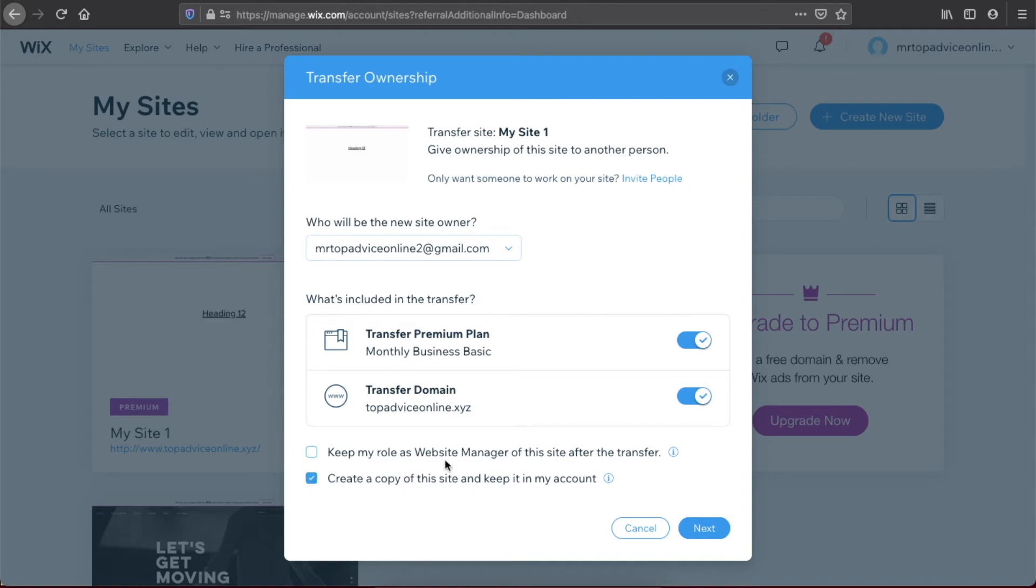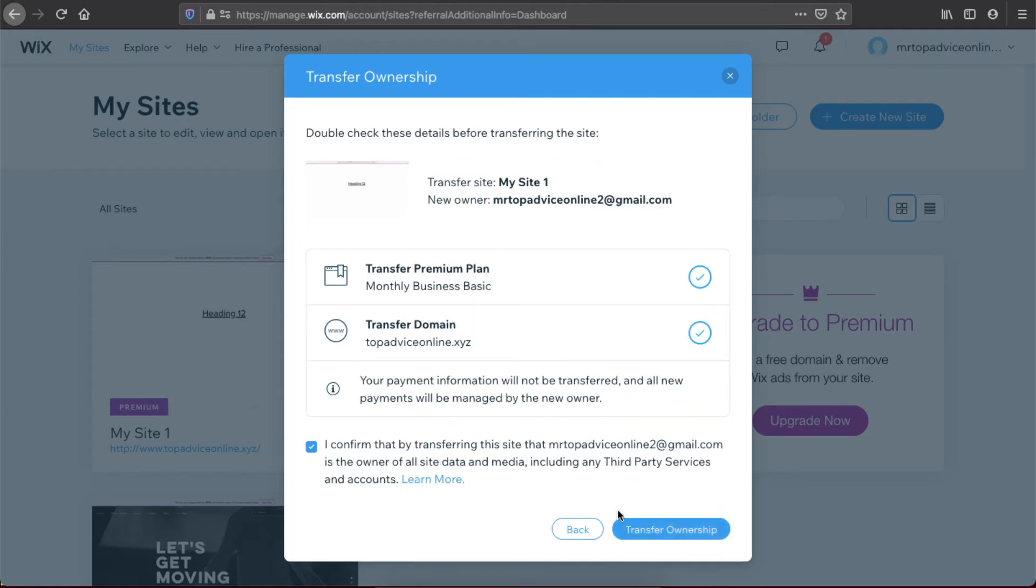that. Select the options you want and press Next. As you can see here, double-check these details before transferring the site. You need to check the box that says 'I confirm that by transferring